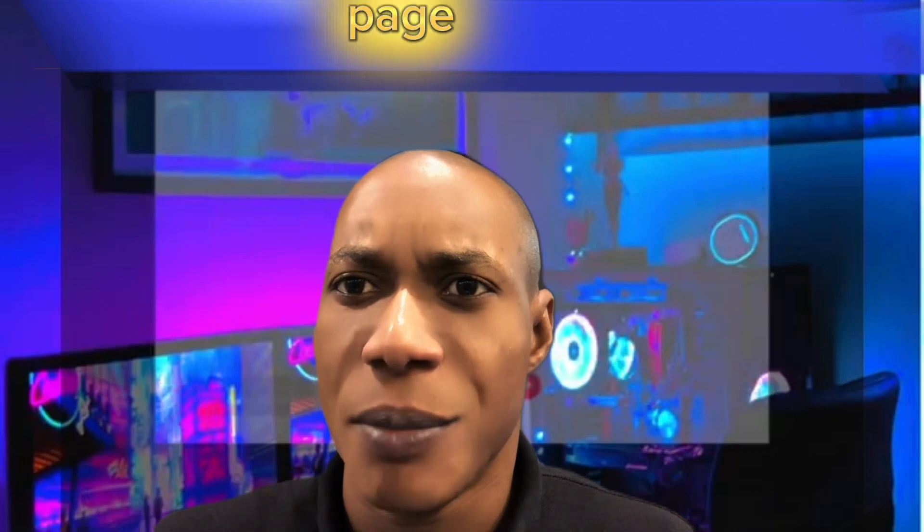Make sure you watch this video till the end, and don't forget to share this video and follow this page for more.